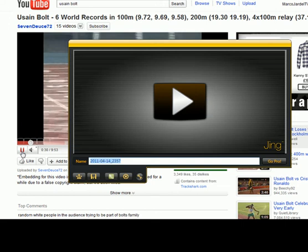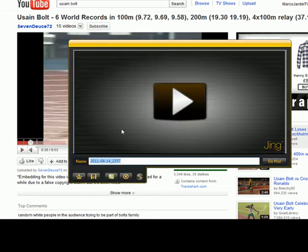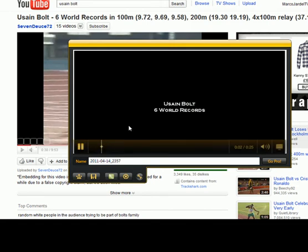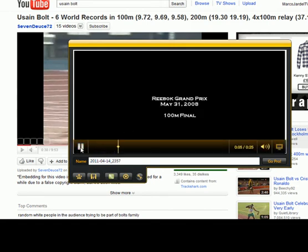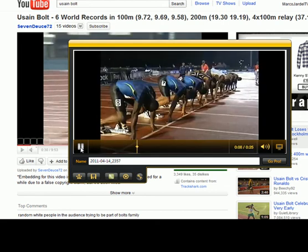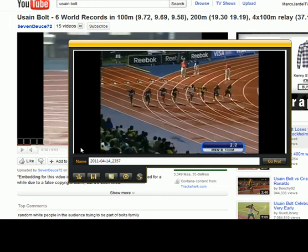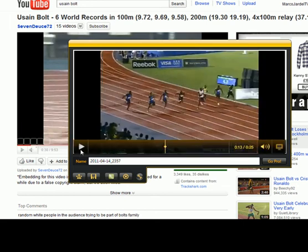I'm going to stop this clip now. We have a preview engine to show us the video that we've just recorded. You'll see the video that we've just captured. We now have that particular video and all you have to do is click on the disk icon to save that video to your hard drive.